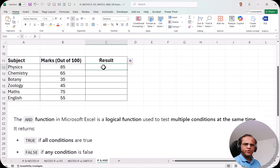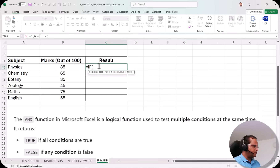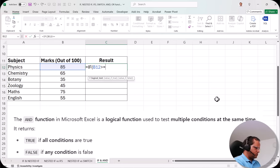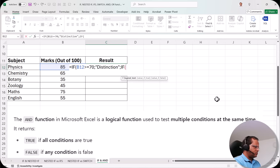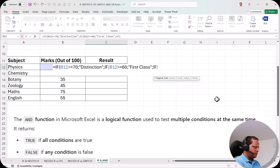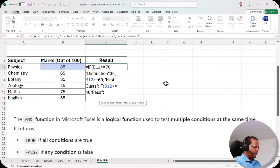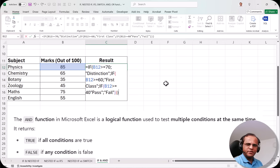I will first show a quick overview of nested IF, then show how to use the AND function. In cell C12, I type equal to IF, press Tab, and build the nested IF: if B12 >= 70, then Distinction; else if B12 >= 60, then First Class; else if B12 >= 40, then Pass; else Fail. Complete the brackets — one, two, three.